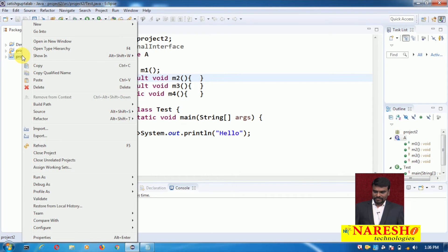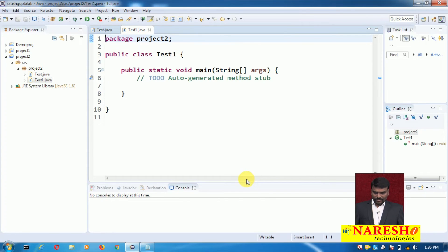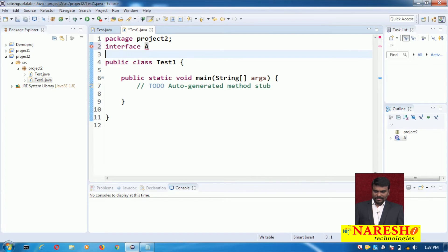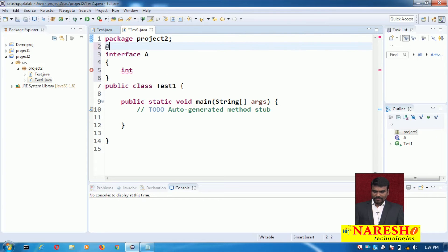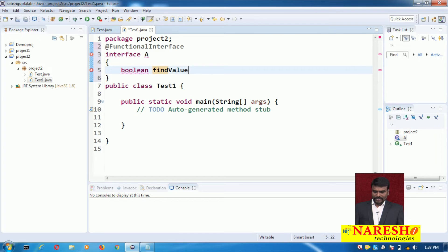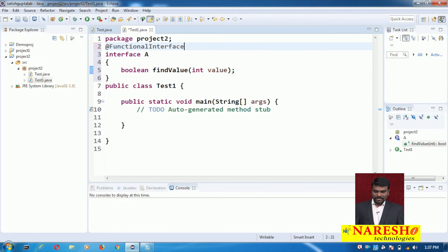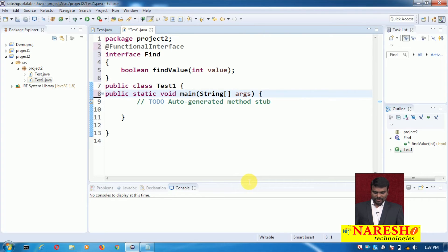Here I am adding one class. This is my test class, where I am writing one functional interface called Find. Find is a functional interface having one abstract method — a single abstract method. To verify this, I use the @FunctionalInterface annotation. This interface has one method: boolean findValue, which receives a value of type integer. The implementation of this method varies from one expression to another.